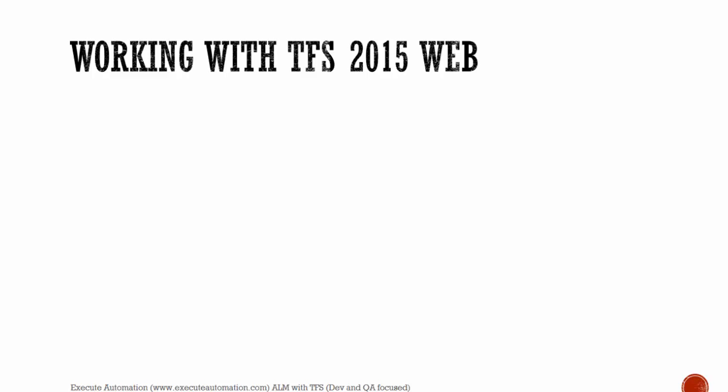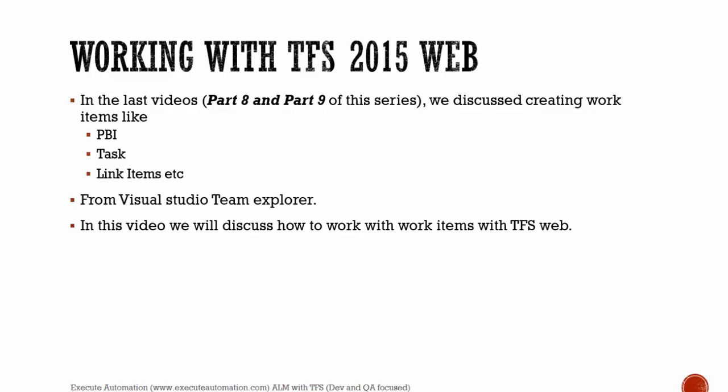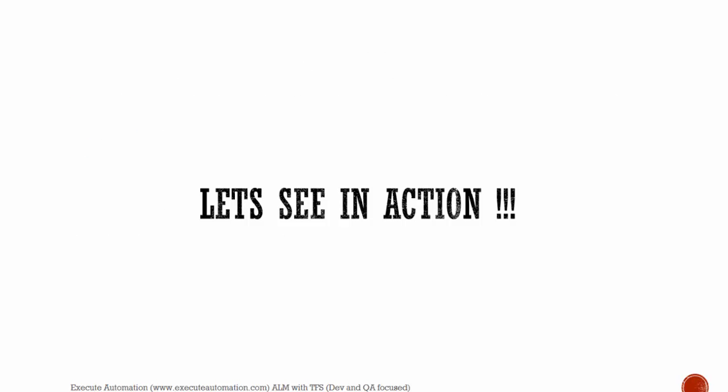Working with Team Foundation Server 2015 web. So in the last video of part 8 and part 9 of this series, we discussed creating work items like PBI, task, link items, etc. from within Team Foundation Server Team Explorer. And in this video, we'll be discussing how to work with work items with Team Foundation Server web 2015. So let's see this in action.